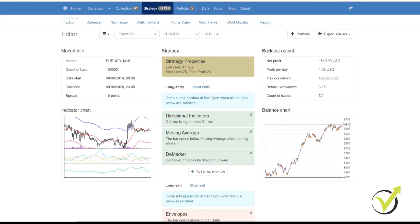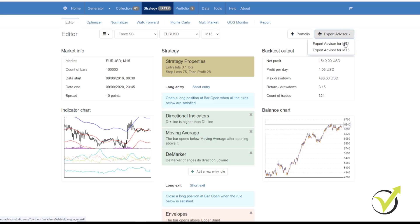Following on from the last video, once we have a strategy that we are happy with, it's very quick and very easy to download it as an Expert Advisor. Simply click on this Expert Advisor block here and download your Expert Advisor for either MetaTrader 4 or for MetaTrader 5.